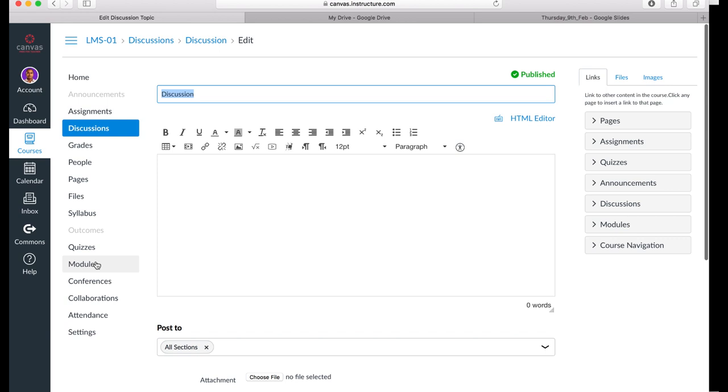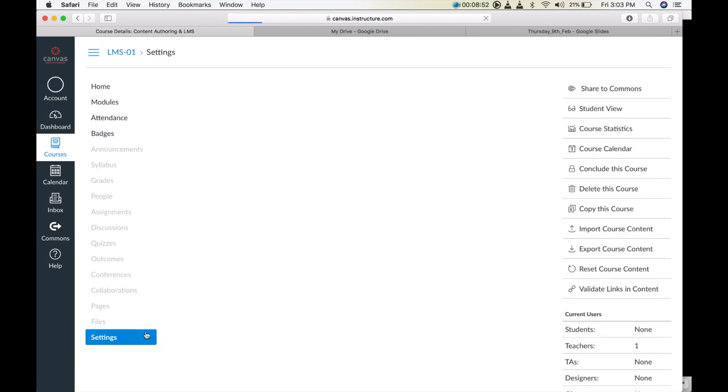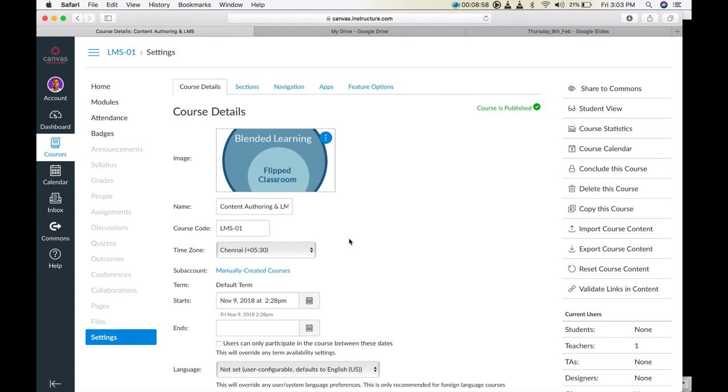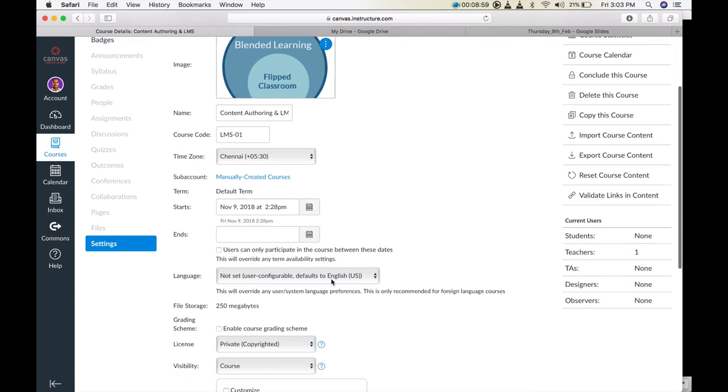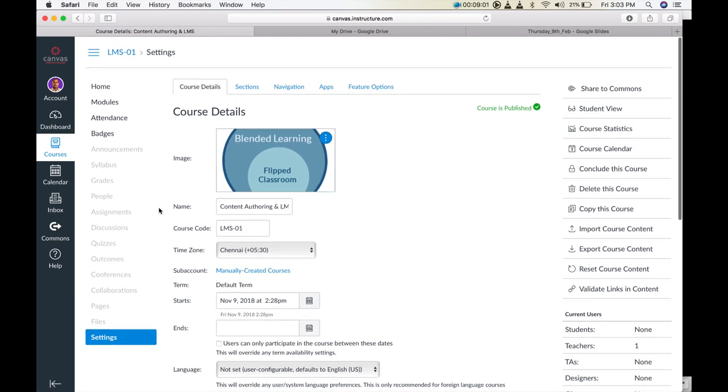The final step a teacher should be aware of prior to making lessons visible to students in Canvas is clicking on Settings. As you will notice that there are a lot of tools available and many may not be utilized by the first time teacher user in Canvas.